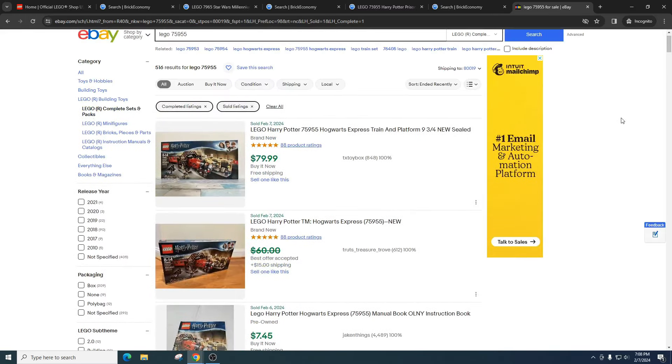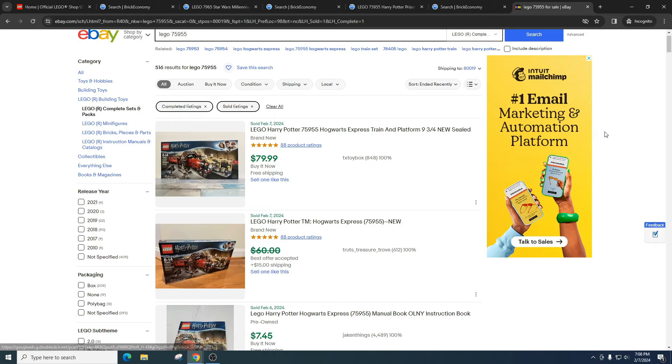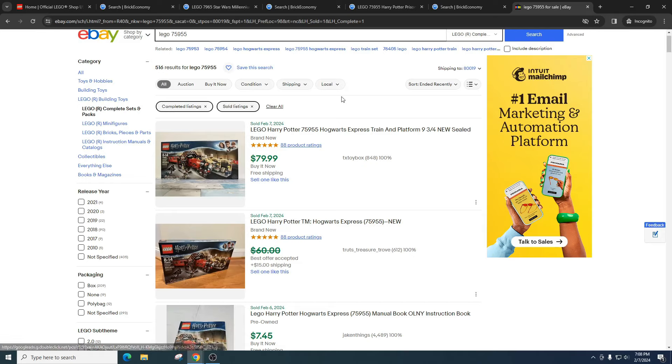Because I bet they're going to make another Hogwarts Express in another year or two. Why? Because that's a bread and butter set of Harry Potter. They're going to remake that over and over again because people love that scene and they love the train.